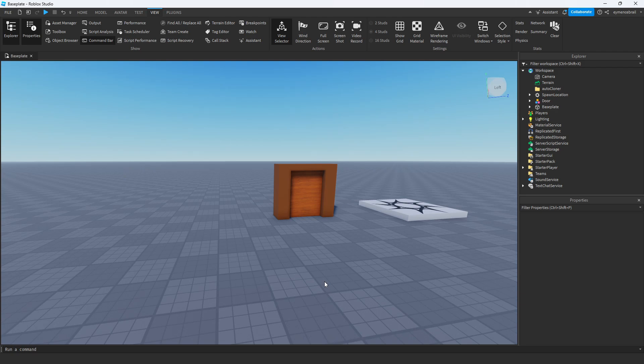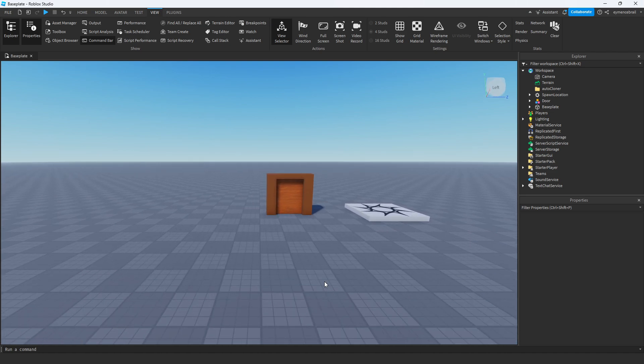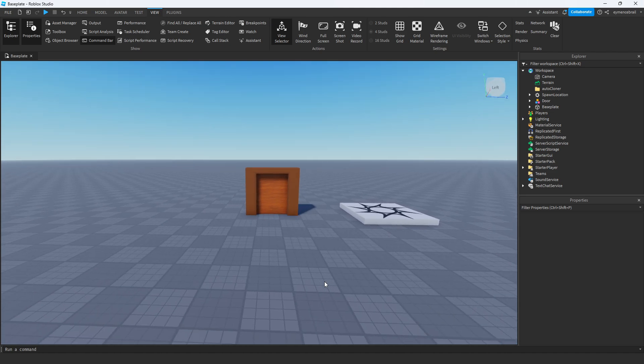Hello guys, welcome to my channel. In this tutorial I will show you how to animate your door in Roblox Studio.